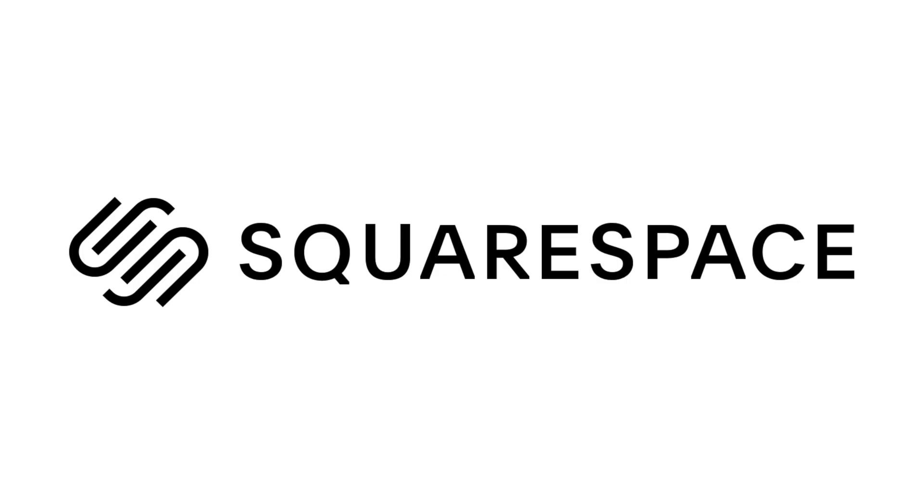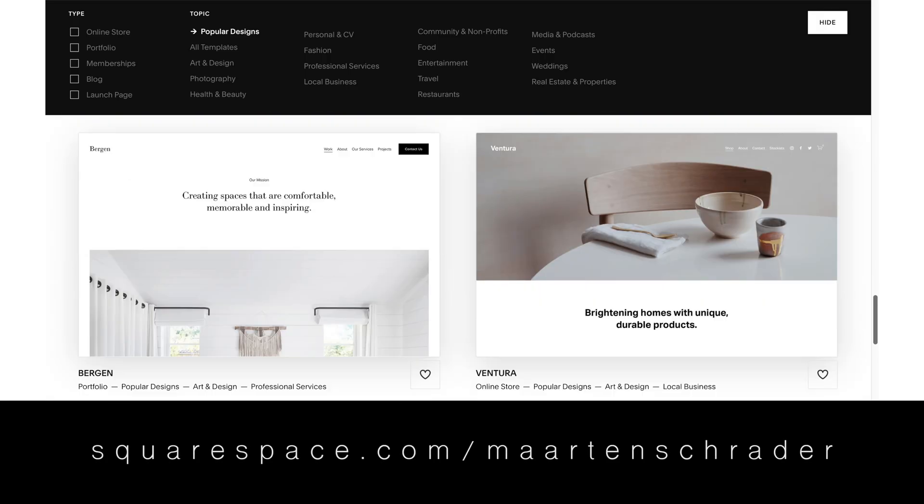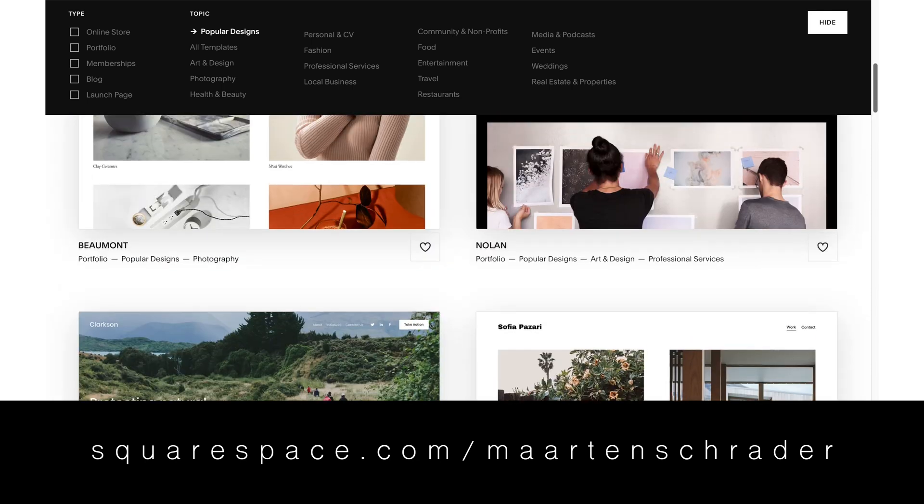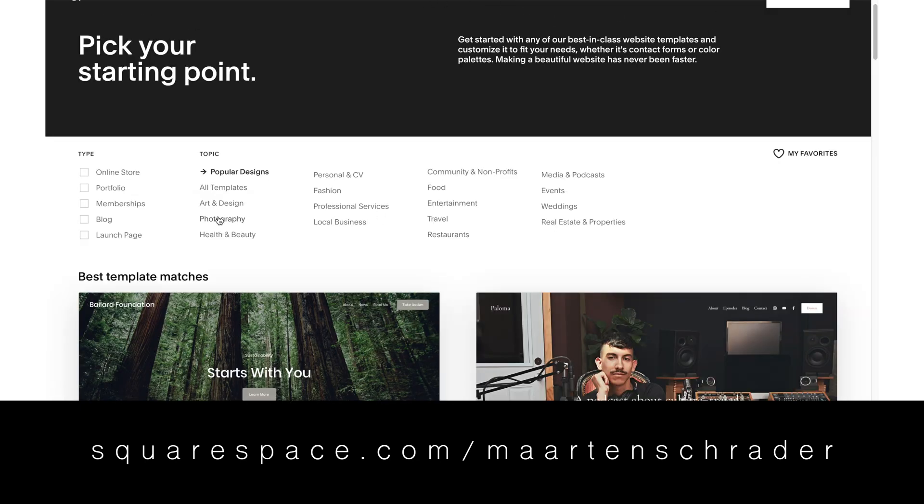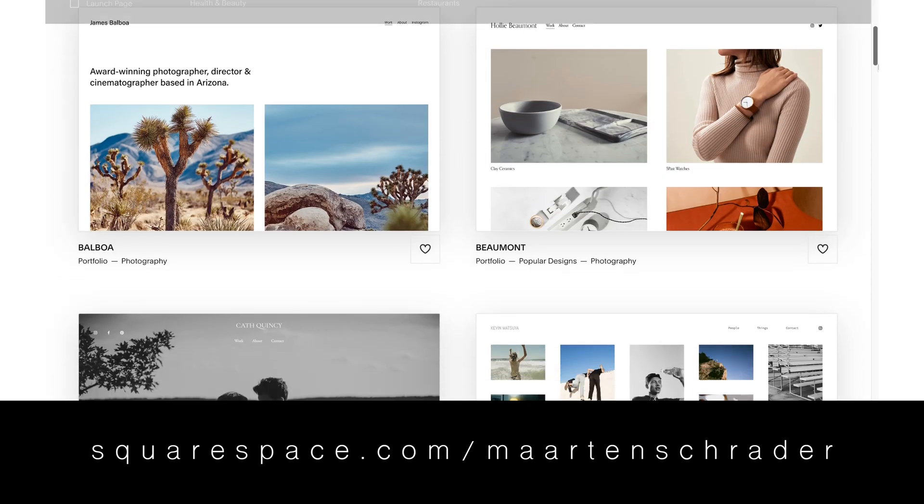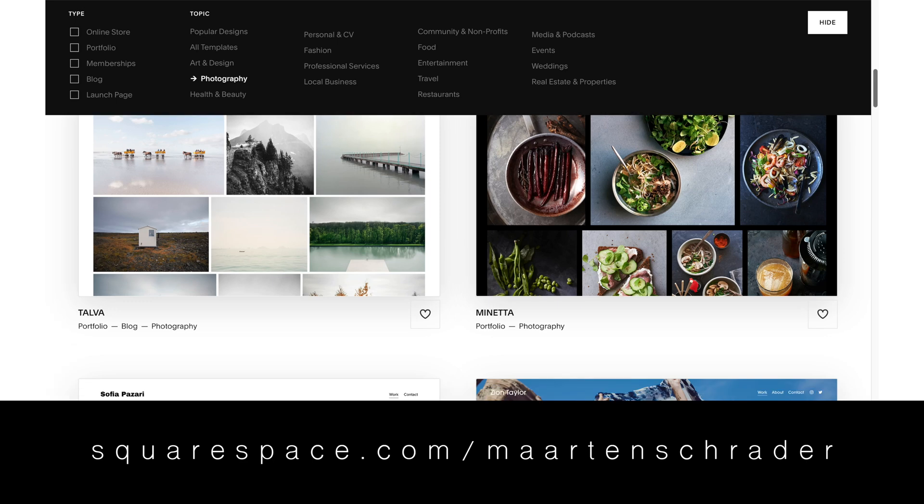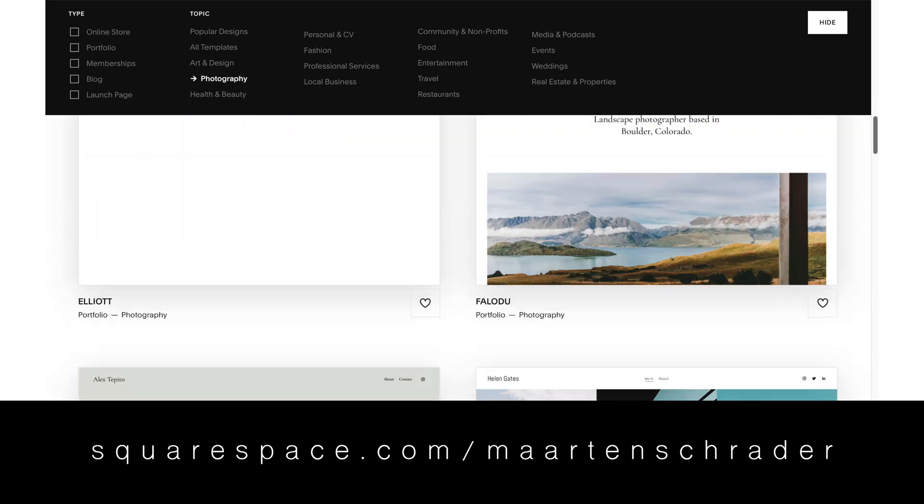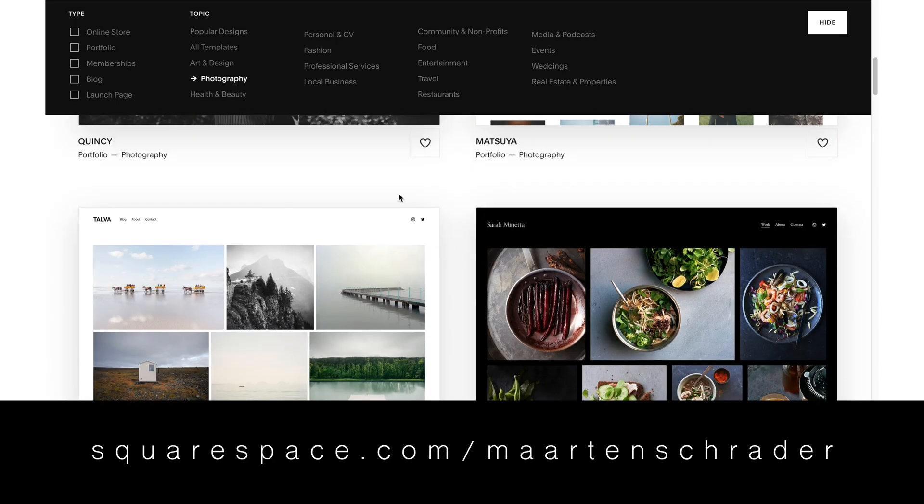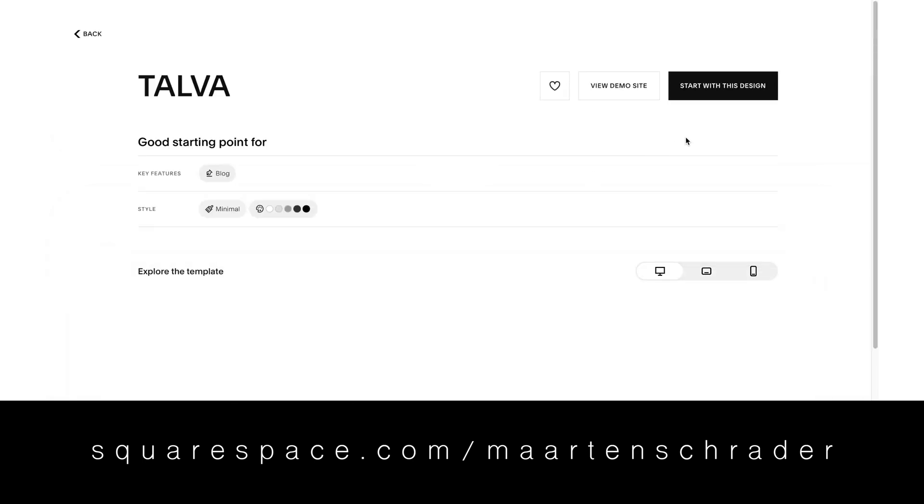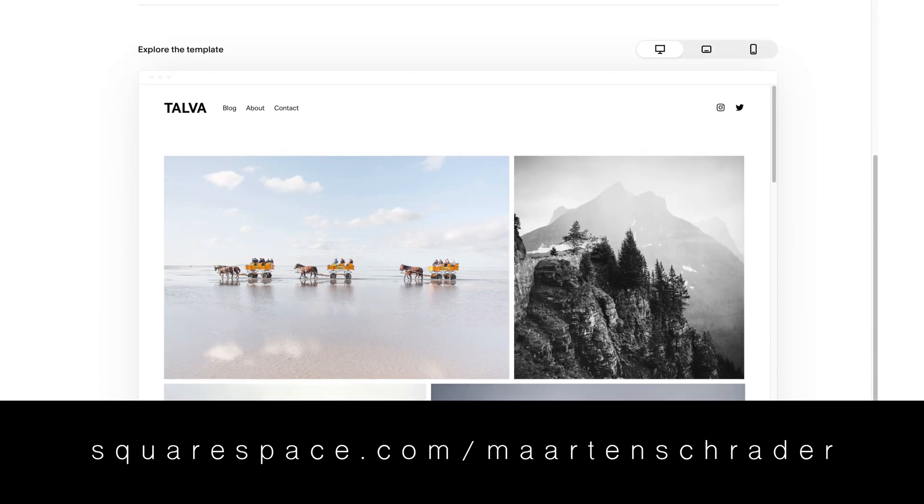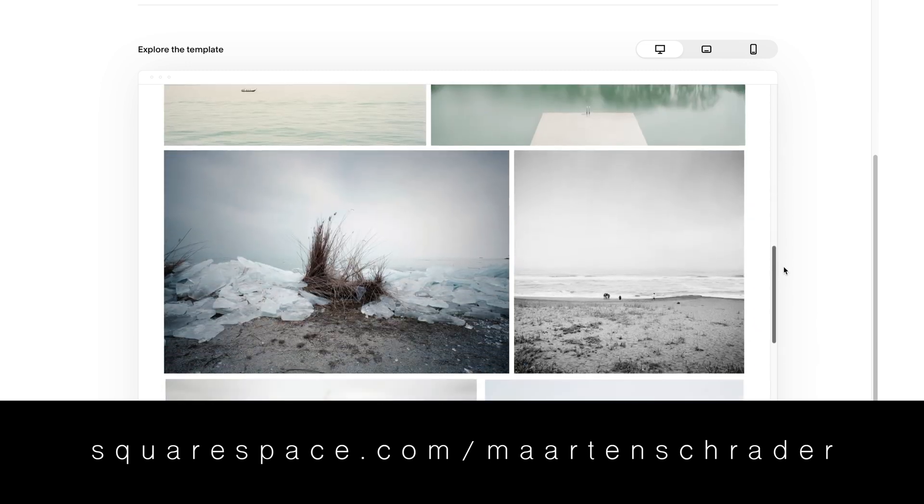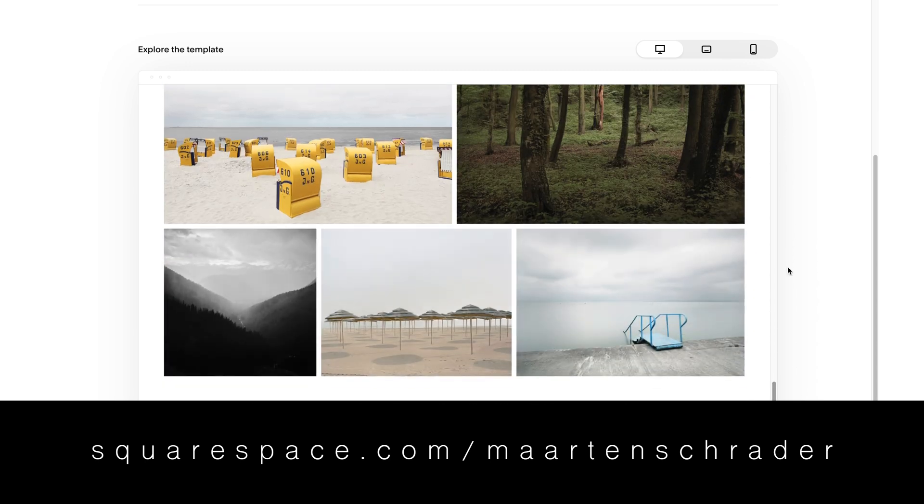So back to the sponsor of this video Squarespace. So as a photographer your aesthetic of your website is extremely important. You want to make sure you're displaying your work the best way possible to attract the clients you want to work with. Squarespace has the most intuitive tools to design your website exactly how you like, or use one of their award-winning templates to display your gallery. Squarespace covers all your needs. So go to squarespace.com for a free trial. And when you're ready to launch go to the link in the description to save 10% off your first purchase of a website or domain.